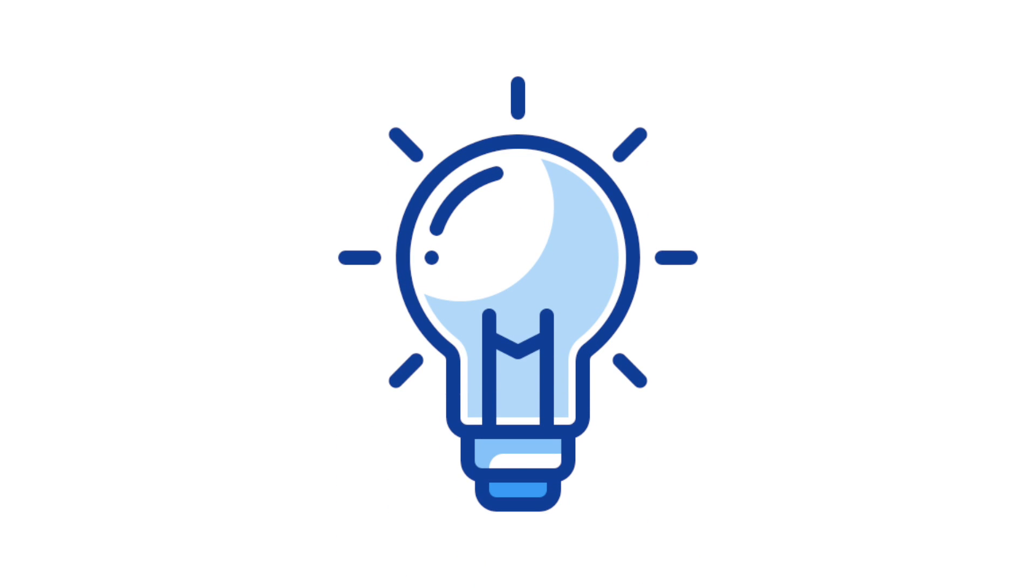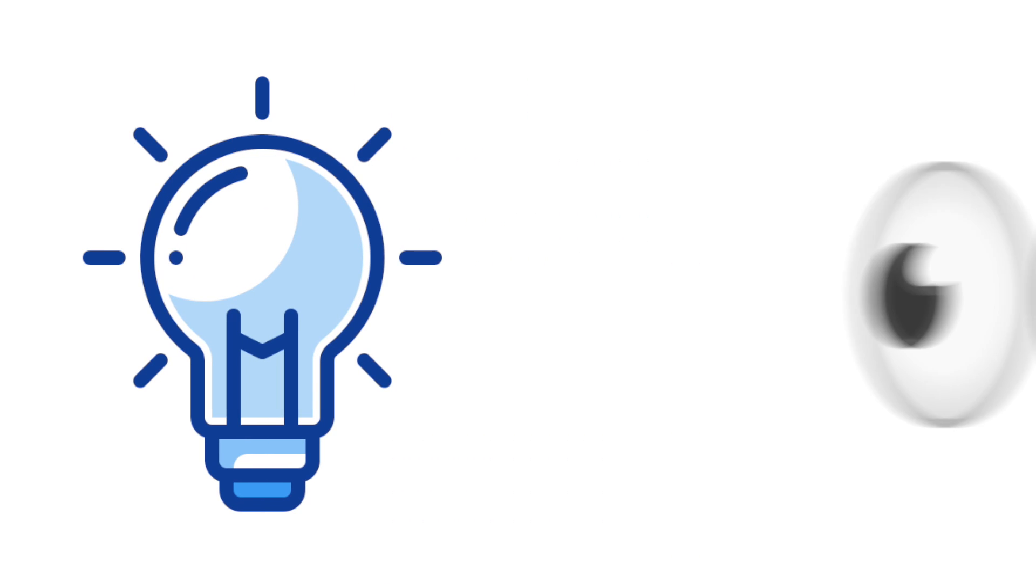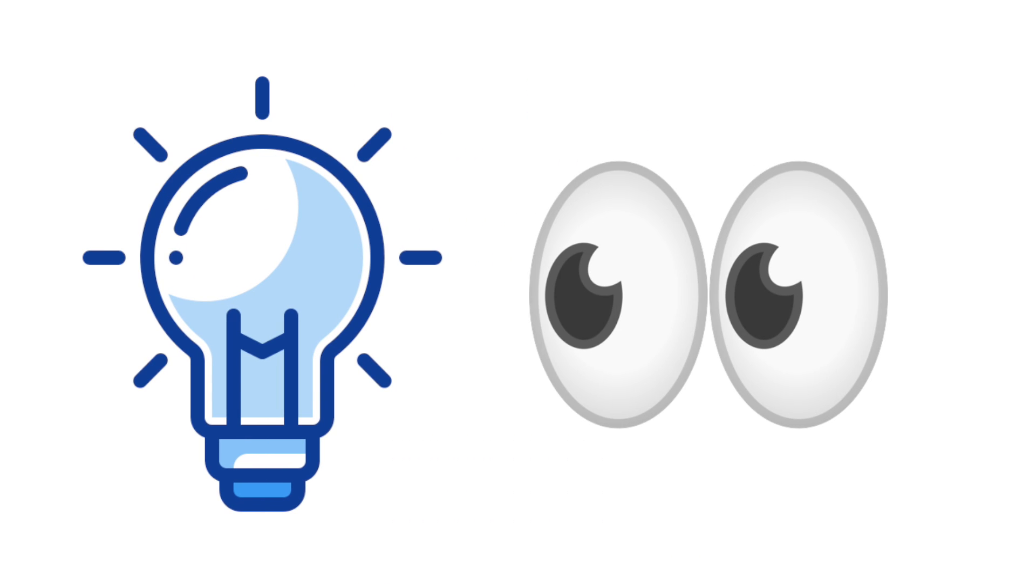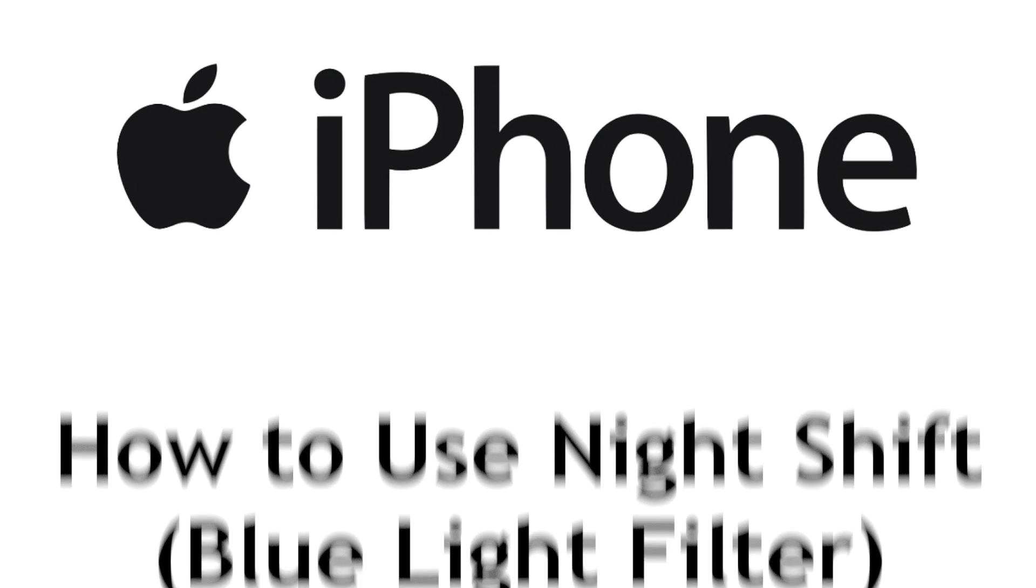Blue light from your phone, computer, or TV screen can have a tiring effect, and over time be damaging to your eyes. To help with that, iPhone has a blue light filtering setting to reduce the impact of your screen on your vision.